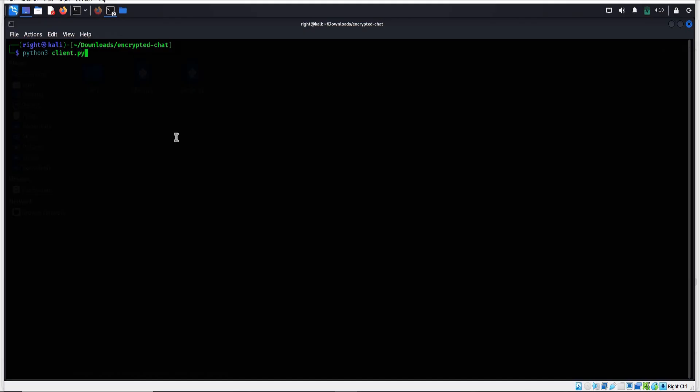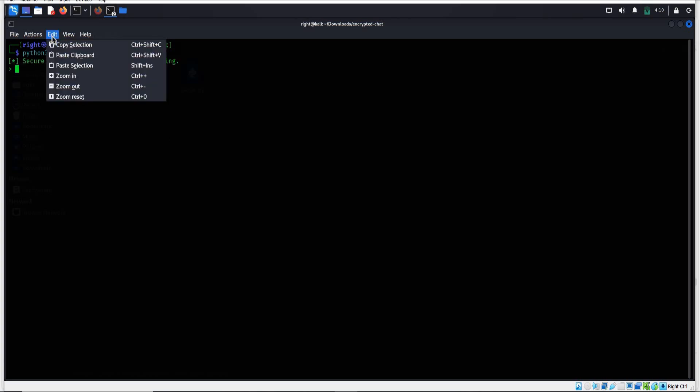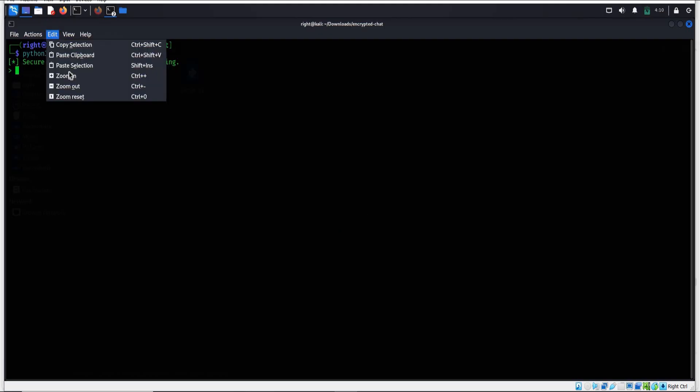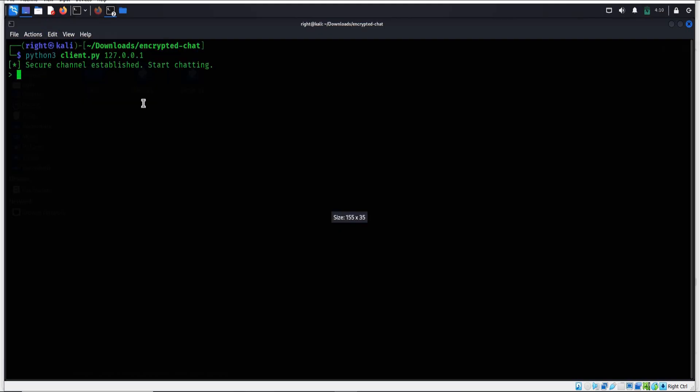In this case our localhost is 127.0.0.1. Enter. Now type any message of your own choice. Enter any message of your own choice, like "knock knock, anyone home?"